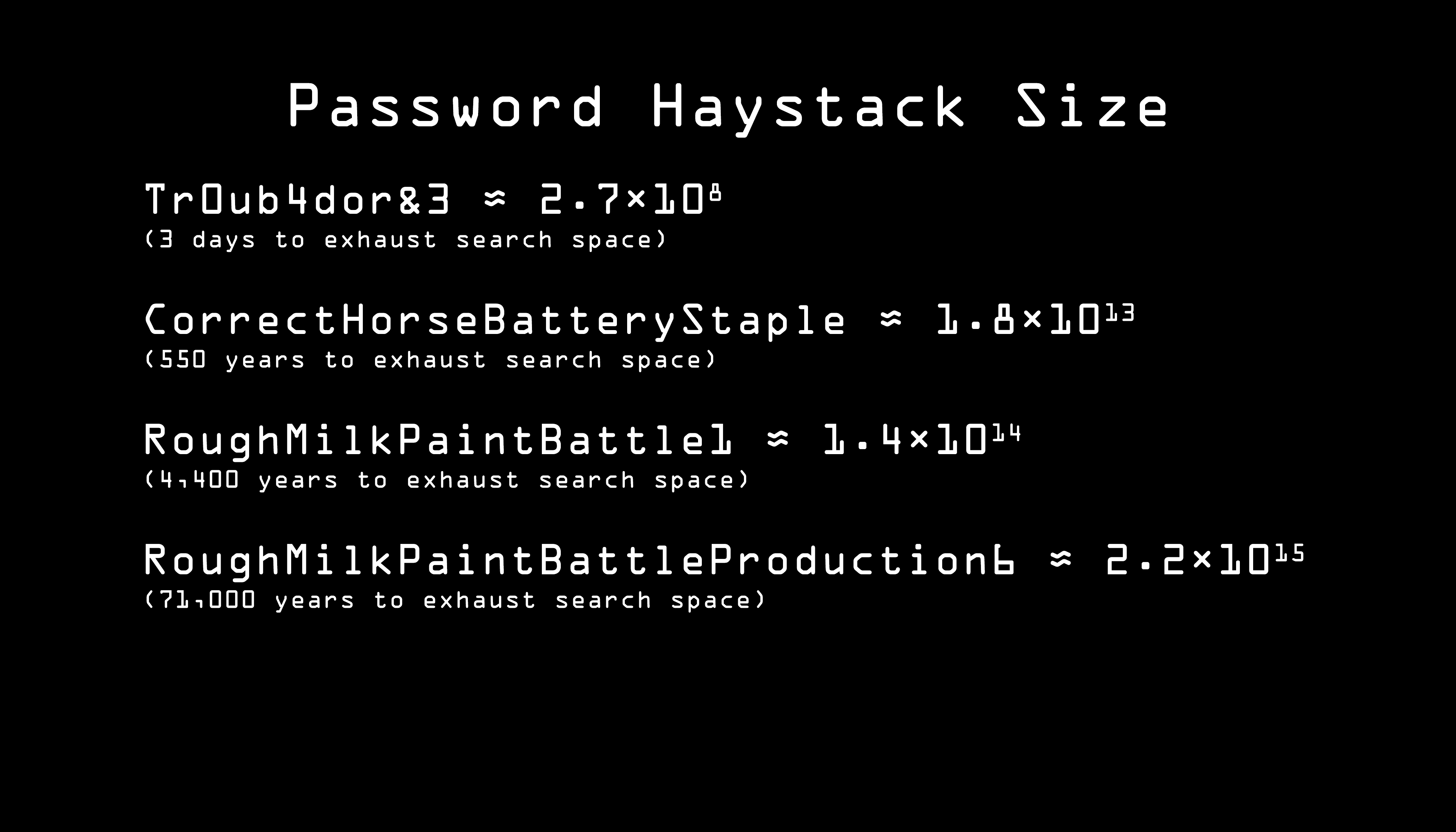Of course, the ultimate protection would be if Alice used a randomly generated password. Roughmilkpaintbattleproduction6 is 31 characters long. A randomly generated password of letters, numbers, and symbols that's only 10 characters long would have a far greater haystack size.